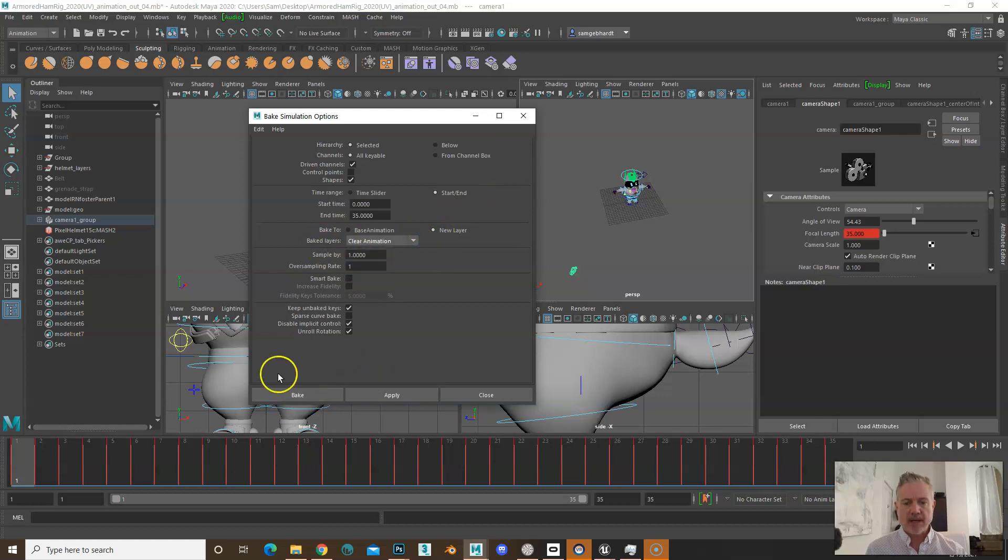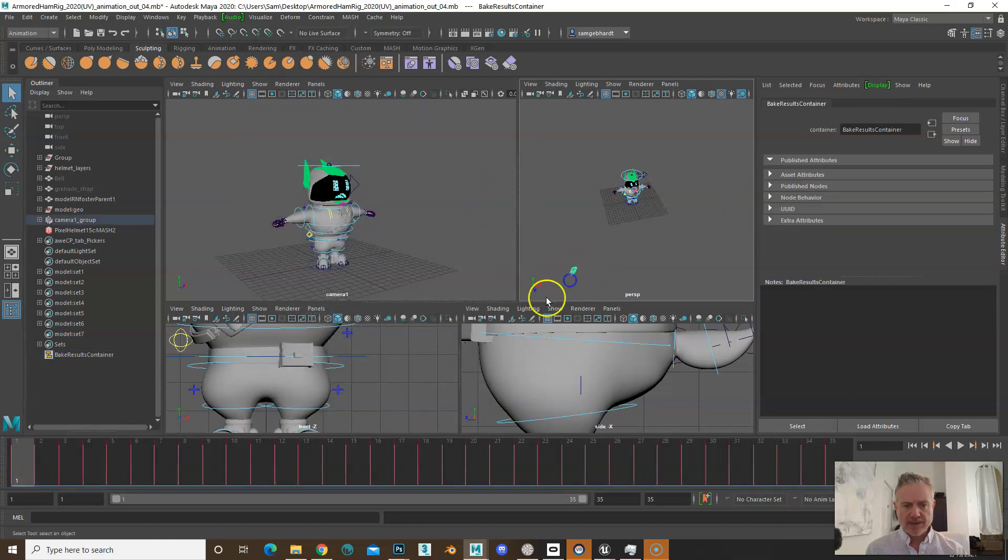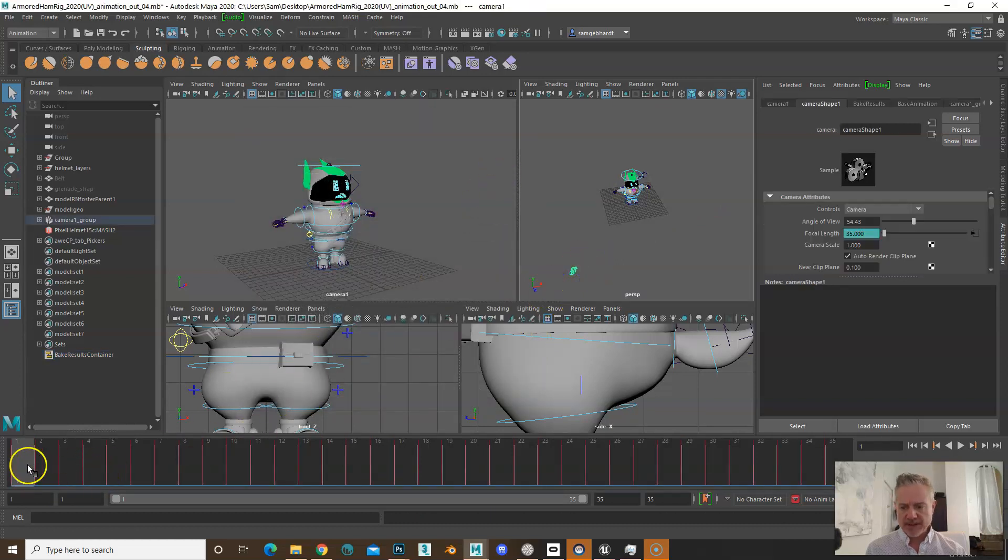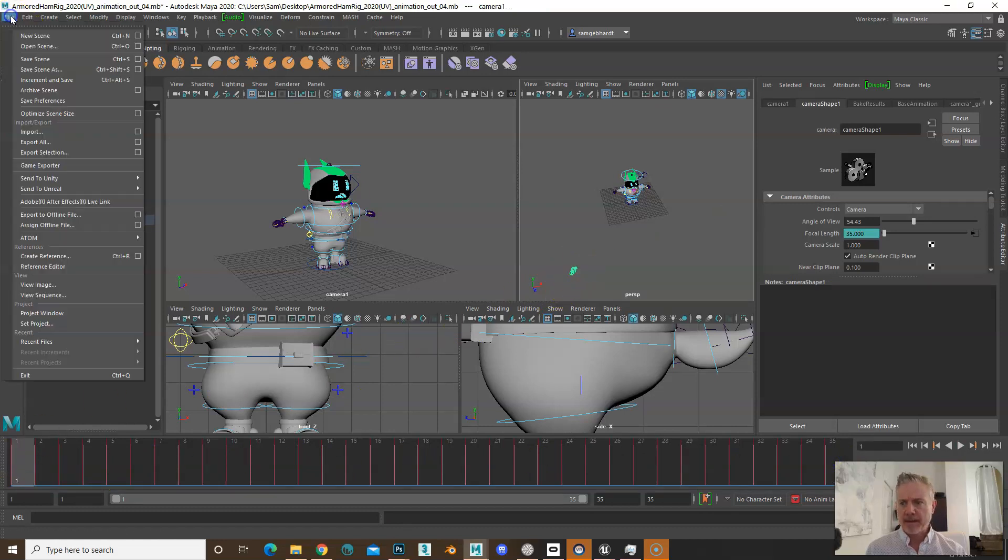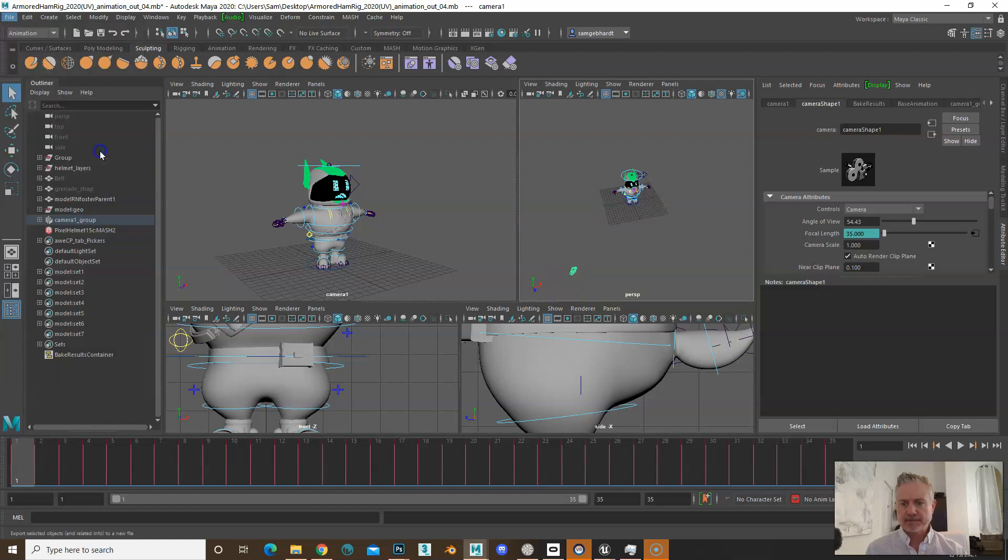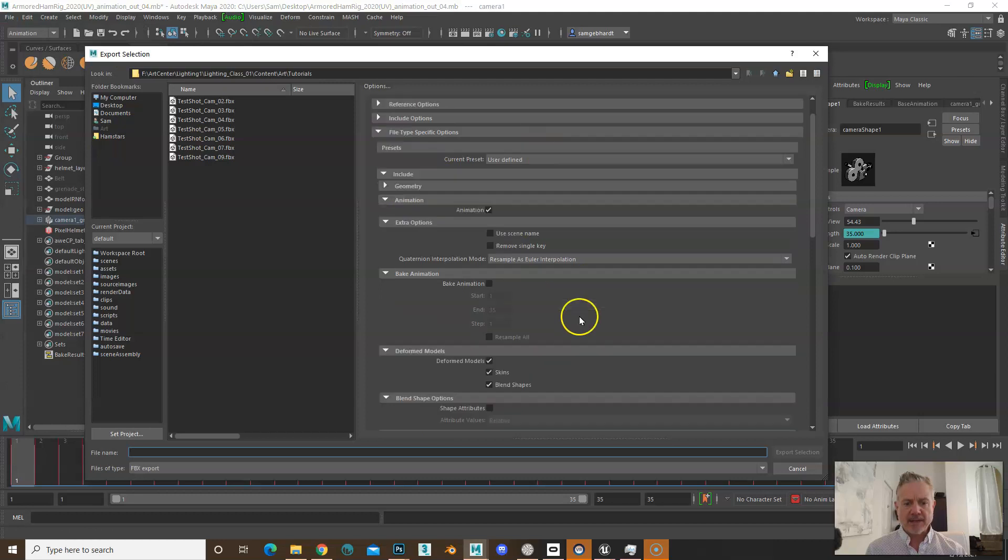You're going to hit bake—it shouldn't take more than a second or two. Then when you select your camera, you're going to see that you have a red keyframe on every frame. You need to go to File > Export Selection and make sure that you have animation turned on.